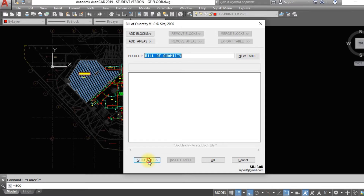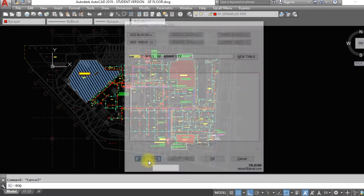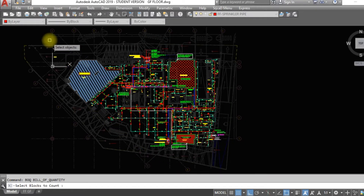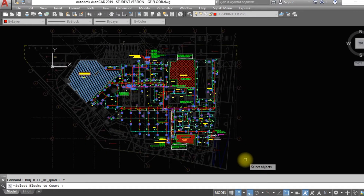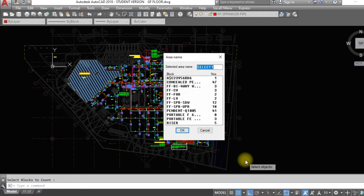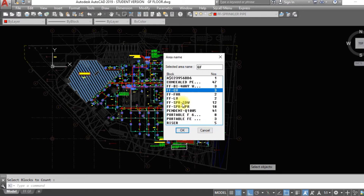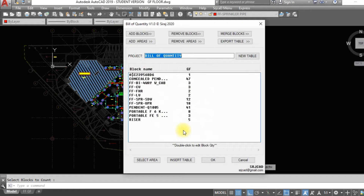Click Select Area and select an area in the ground floor. The blocks inside the area will be counted. A new tab with counted blocks will pop up. Name the area as GF. Click OK.